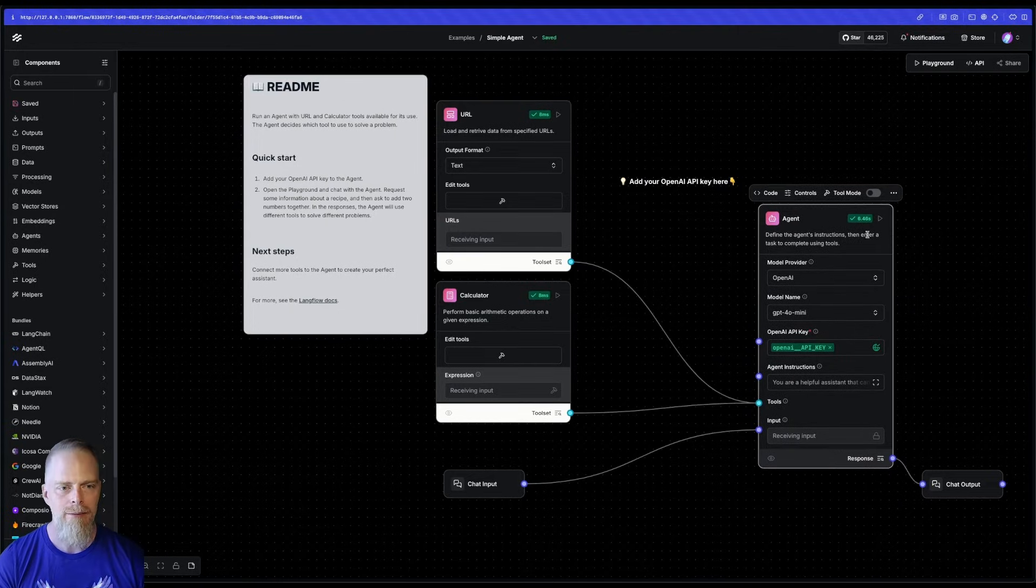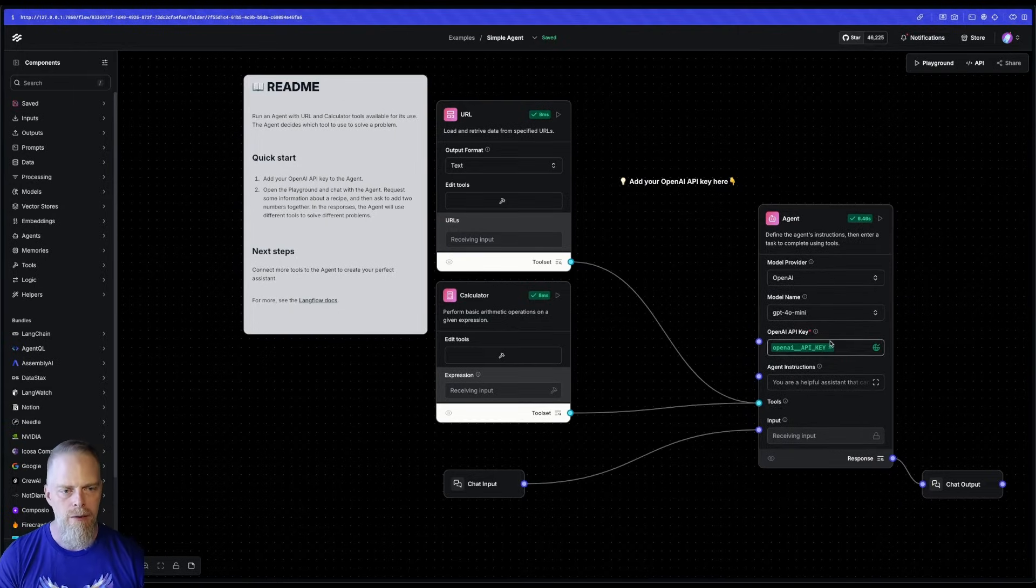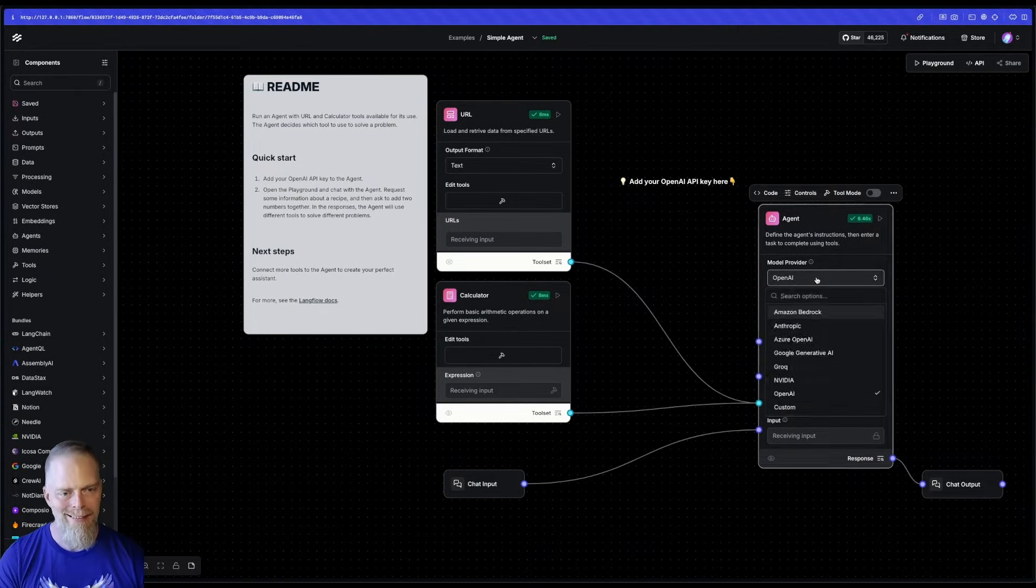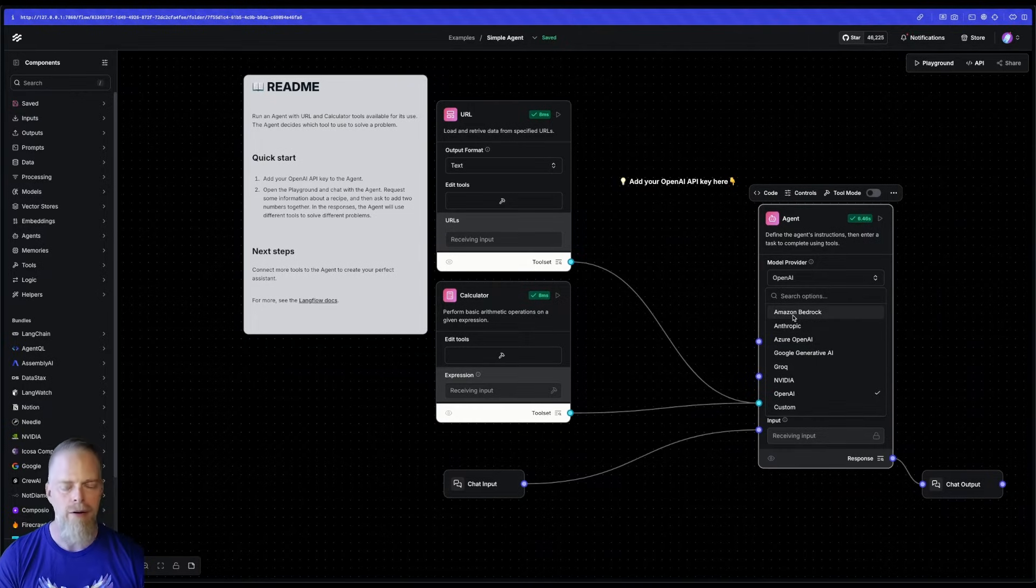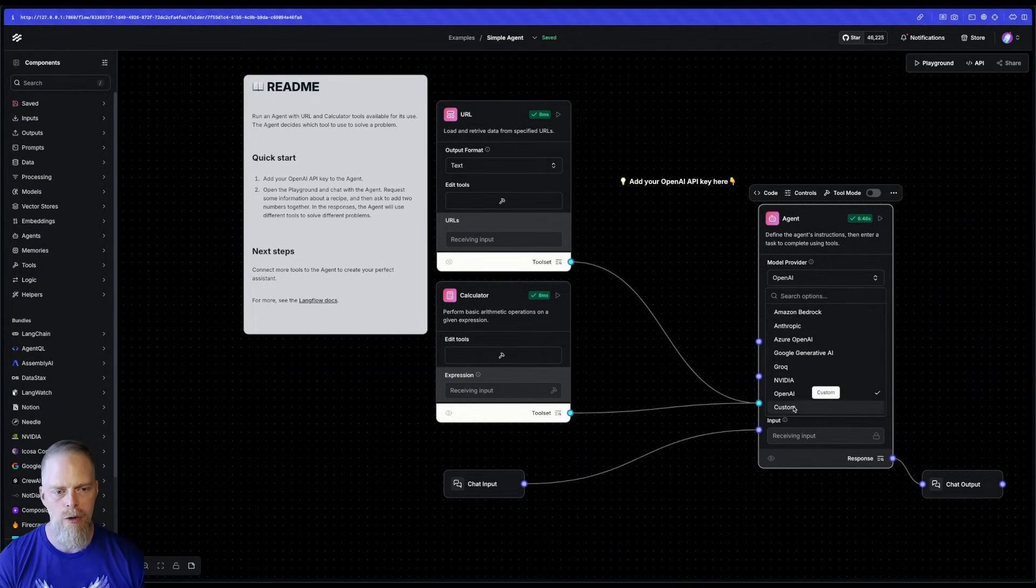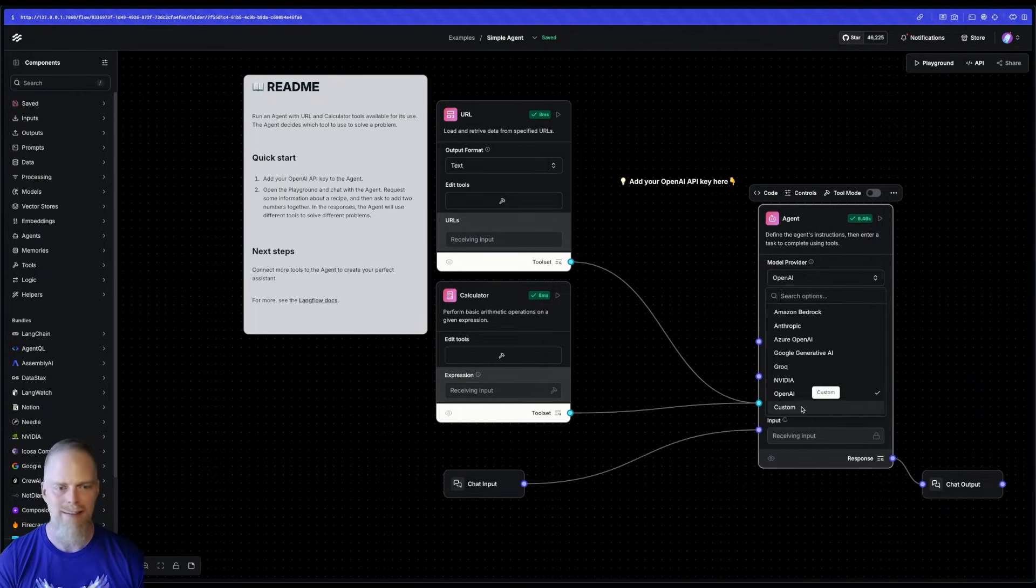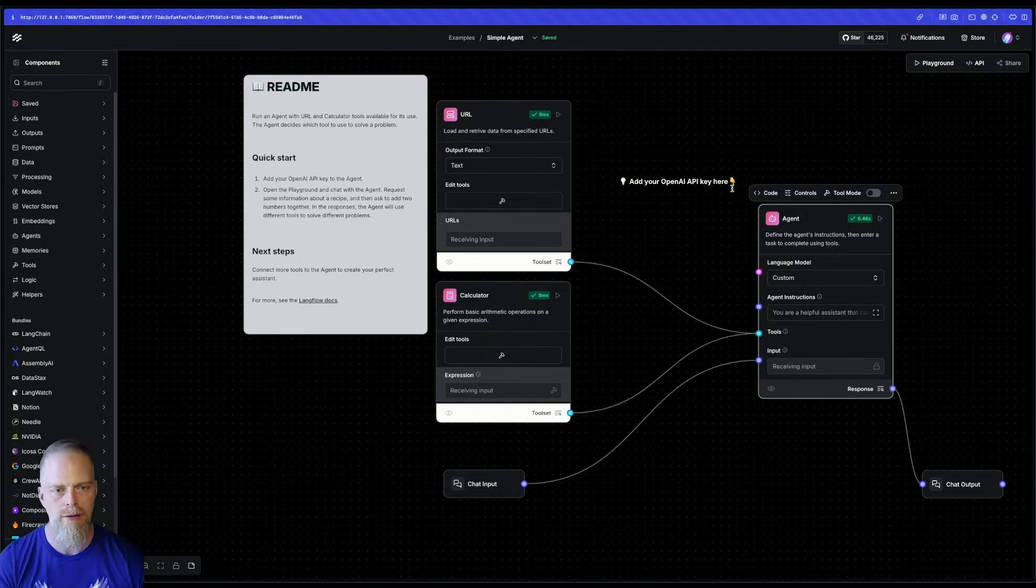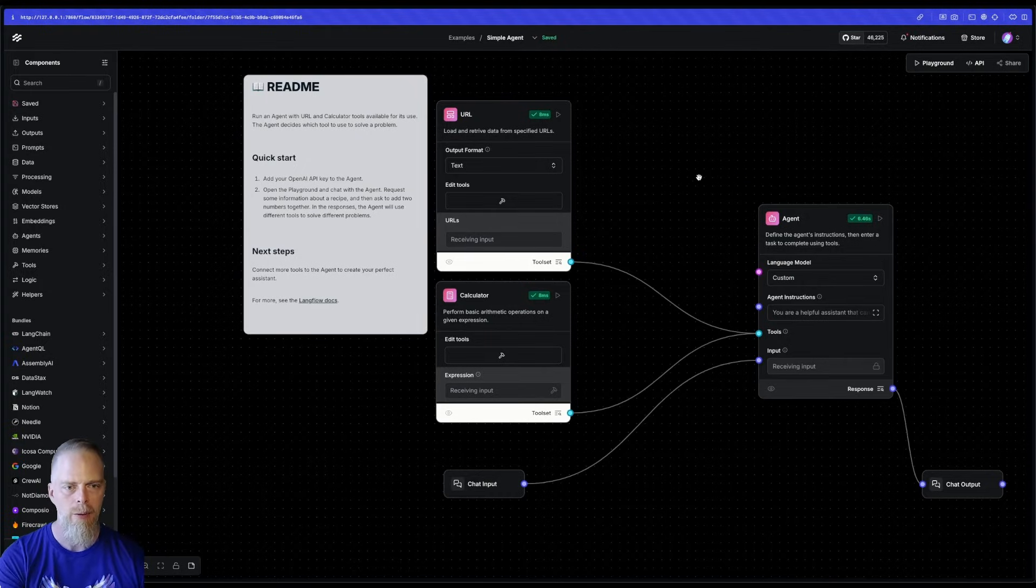Now, you'll notice here in the model provider list, there are a set of various providers that you can use. And then there's one here that is custom. I want custom. So I'm going to choose that custom one. I can get rid of this.